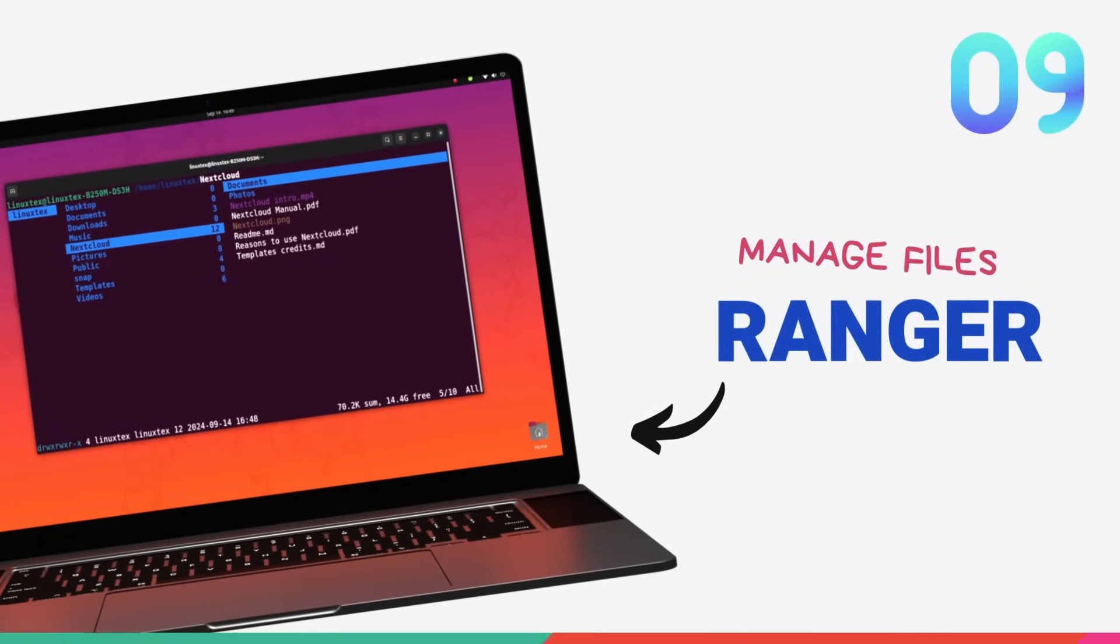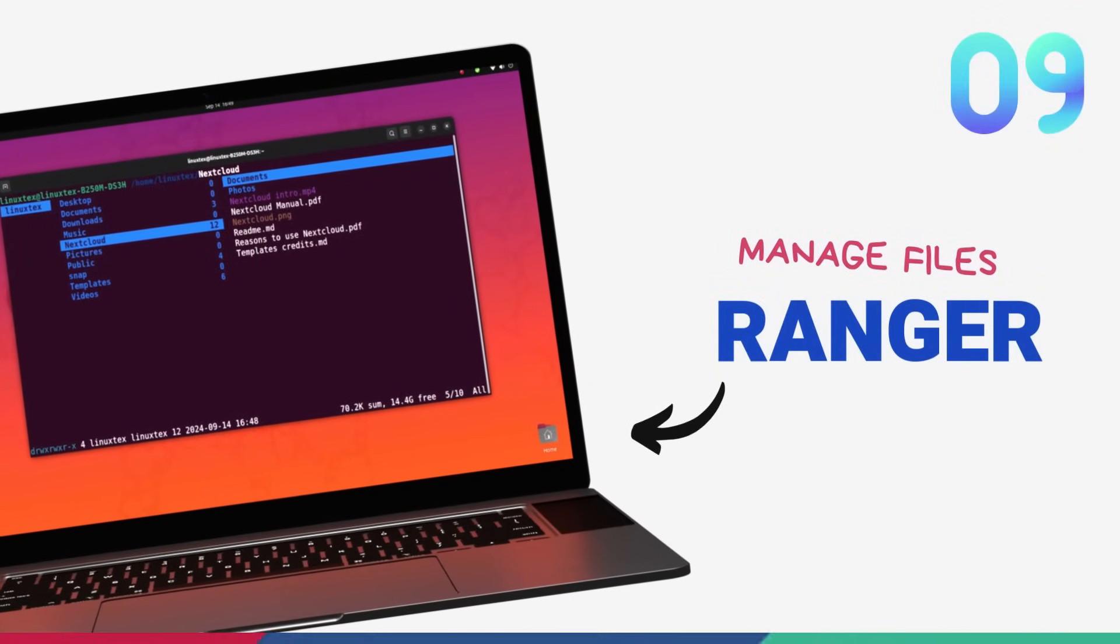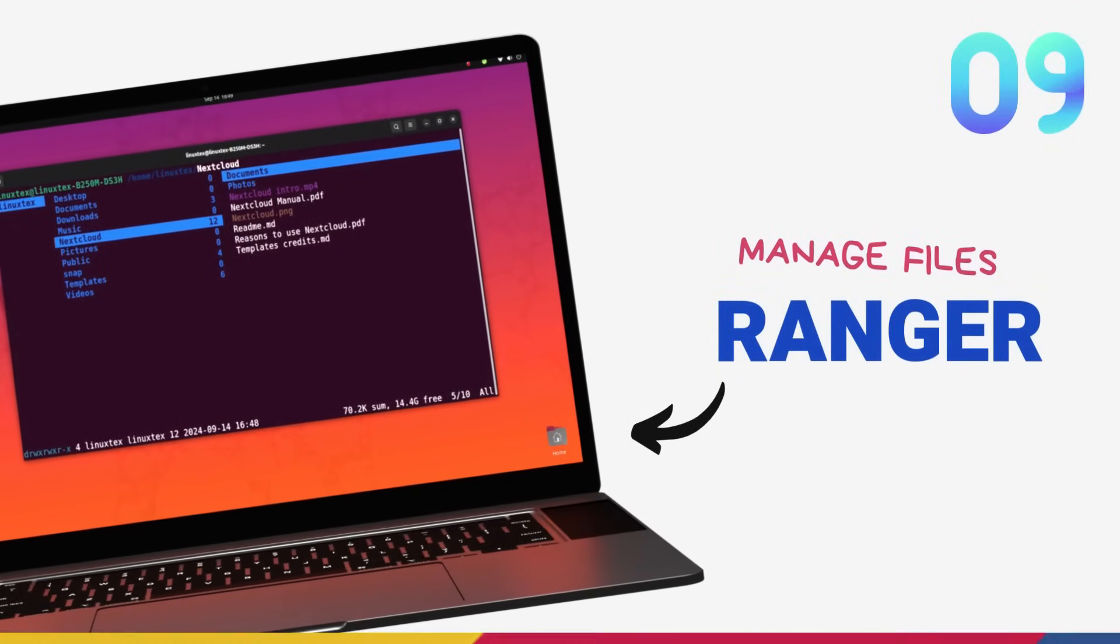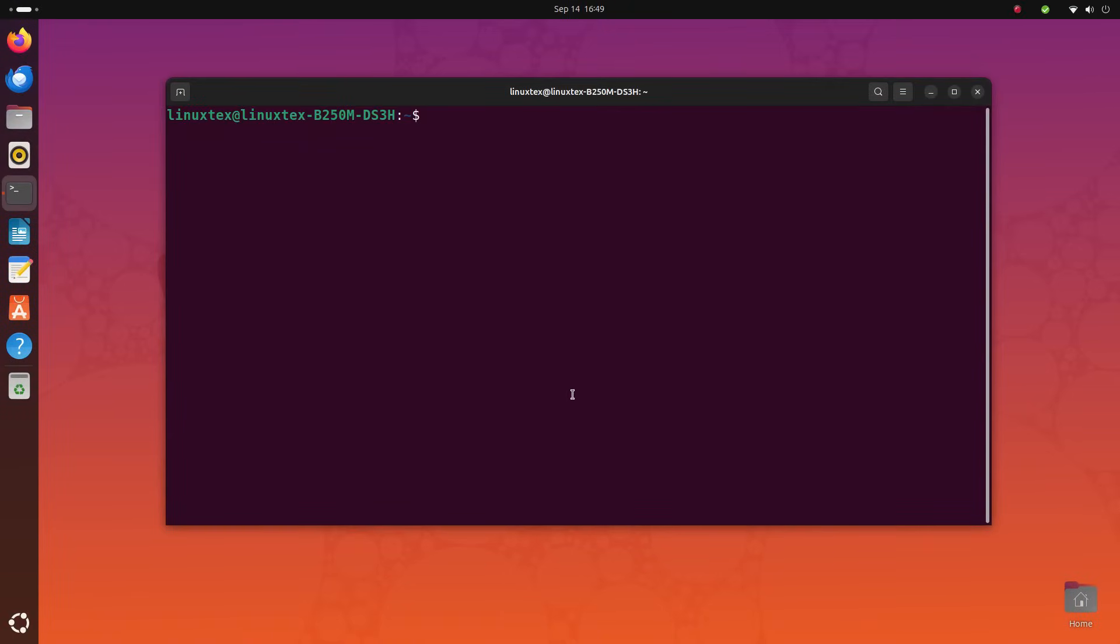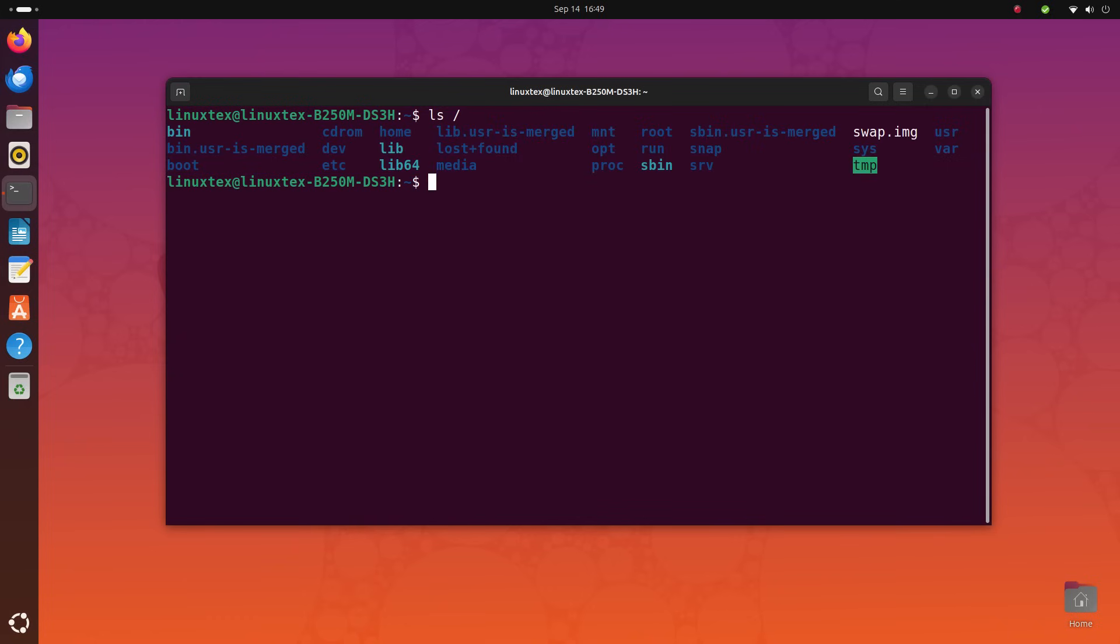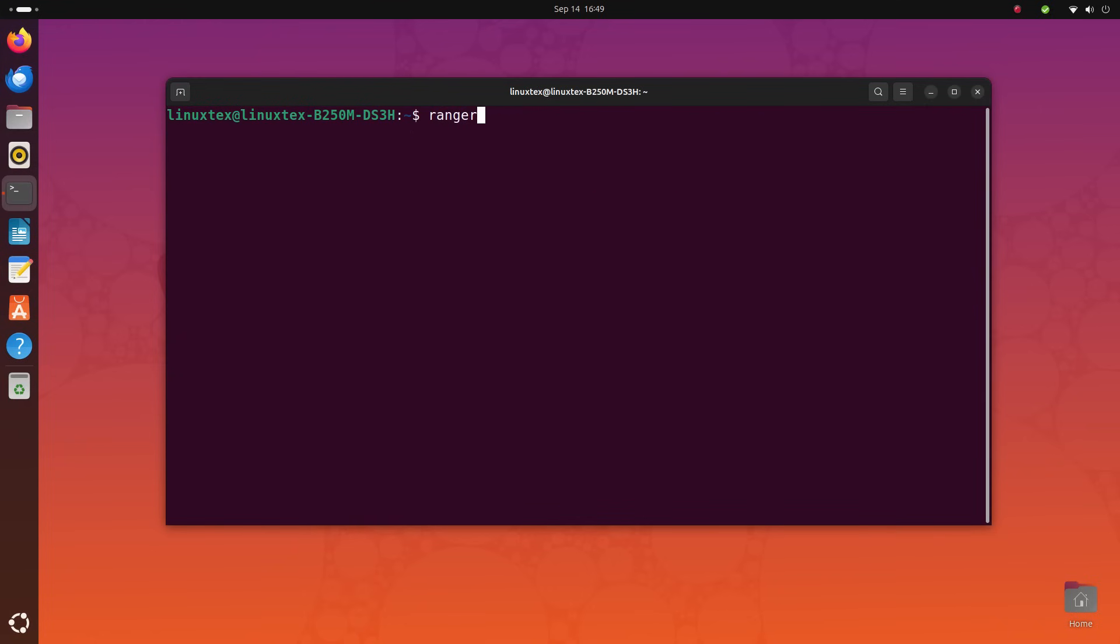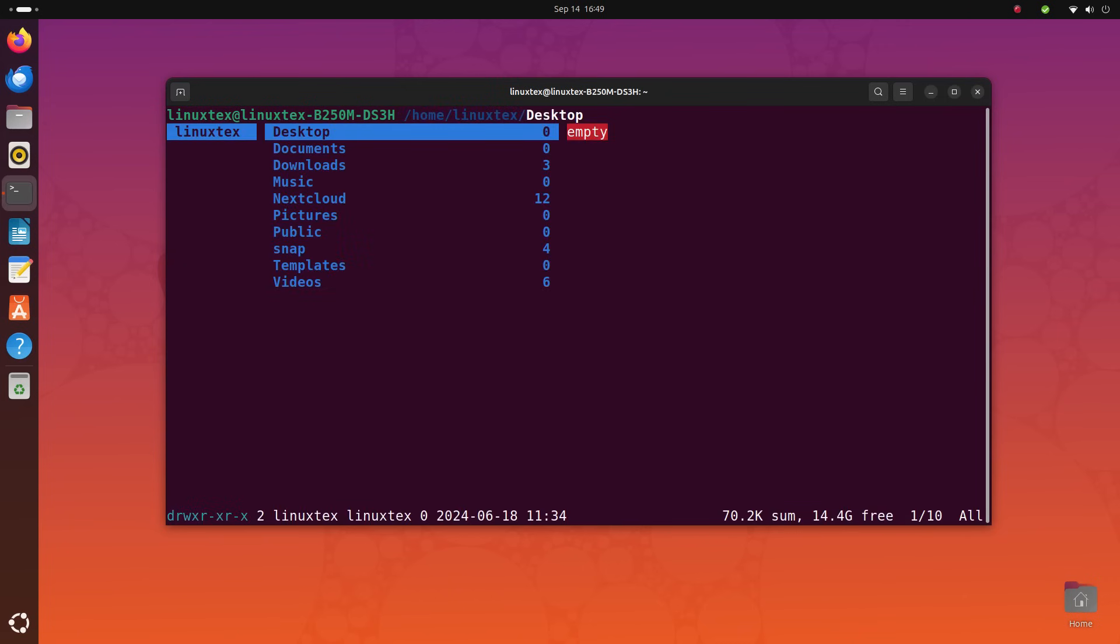Next on the list, we have the Ranger File Manager. The Linux terminal gives you the ls command to browse your file system. This command is one of the most extensible, customizable commands there is. But this can be a bit dull to use.